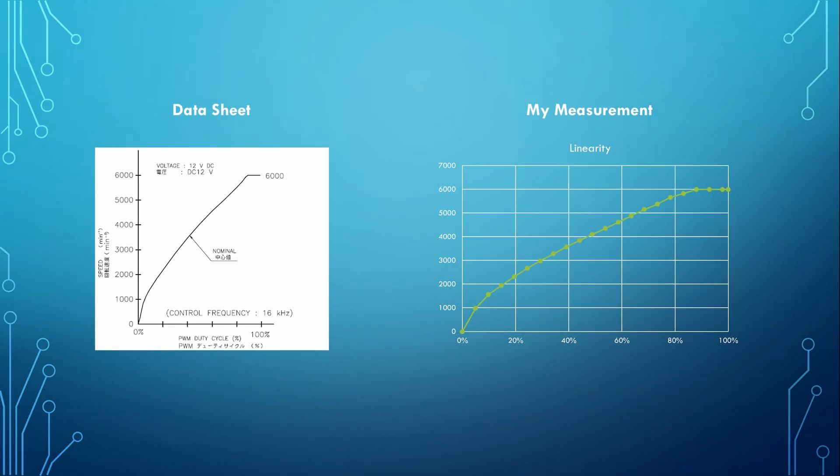But this curve is just true under constant conditions. If we change, for example, only the supply voltage by half a volt, the whole curve looks completely different. And if we put a probe into the wind tunnel, the same applies.